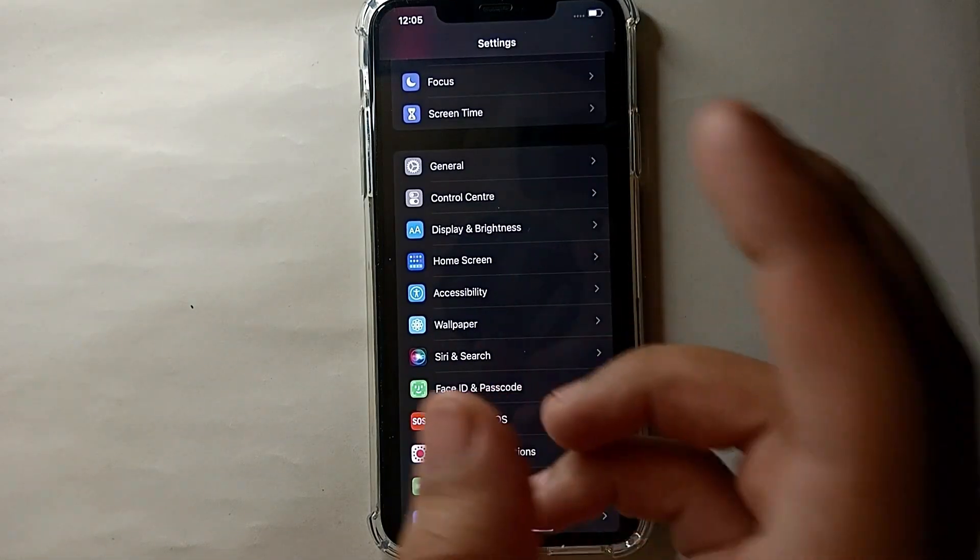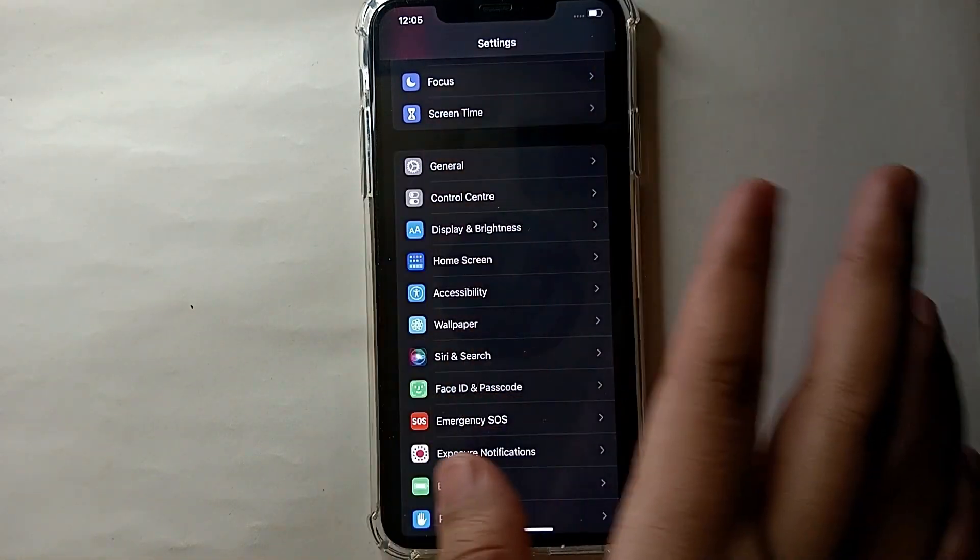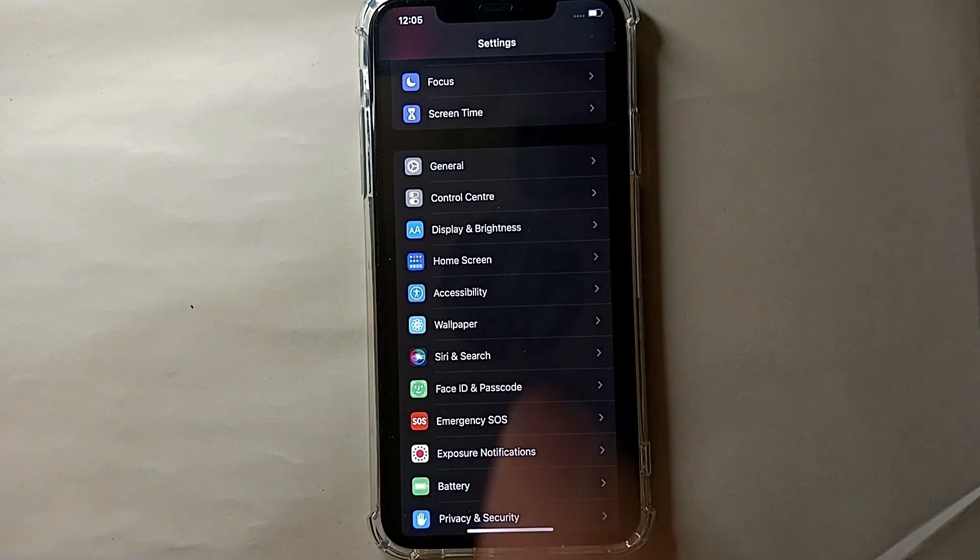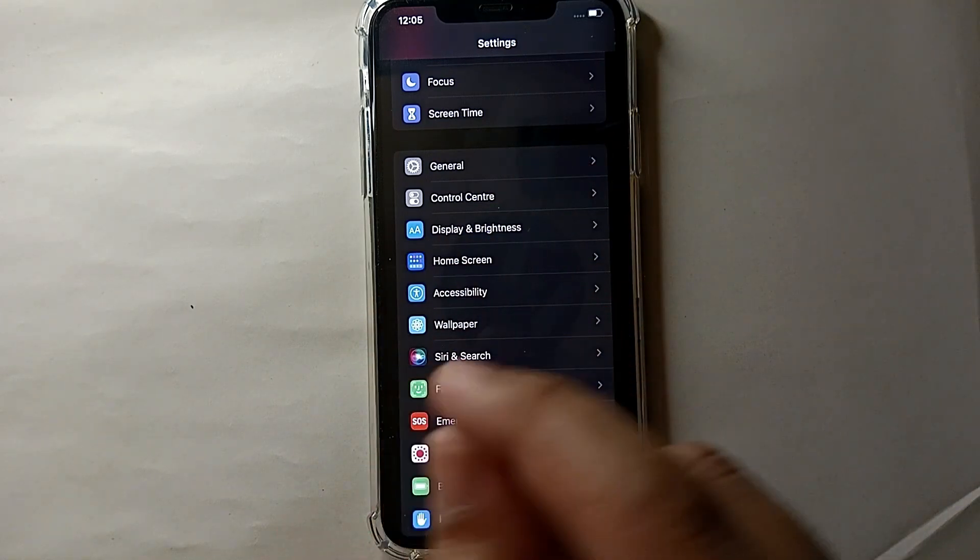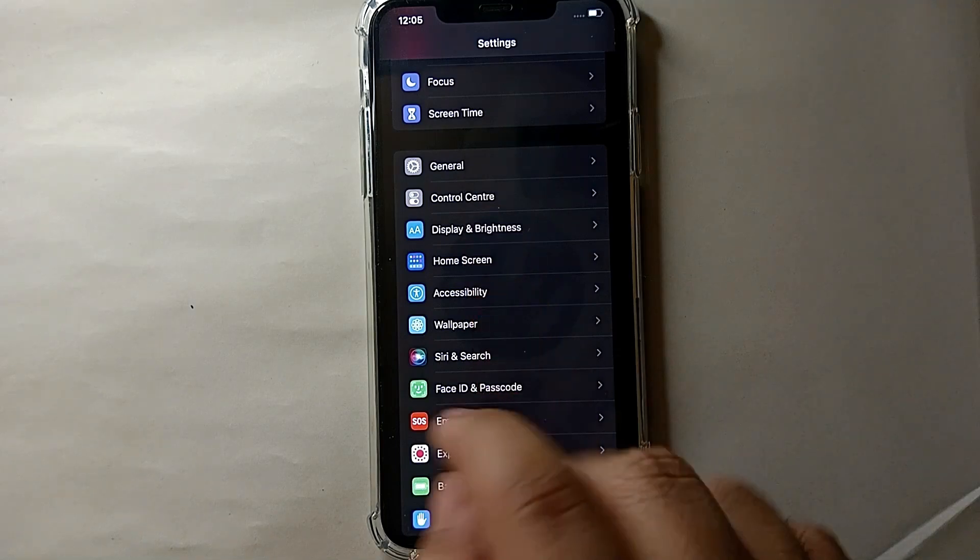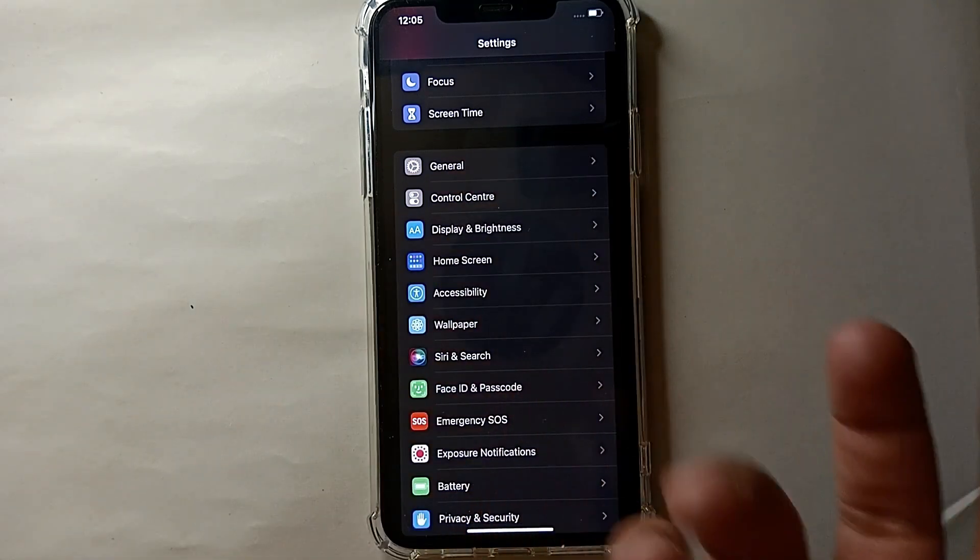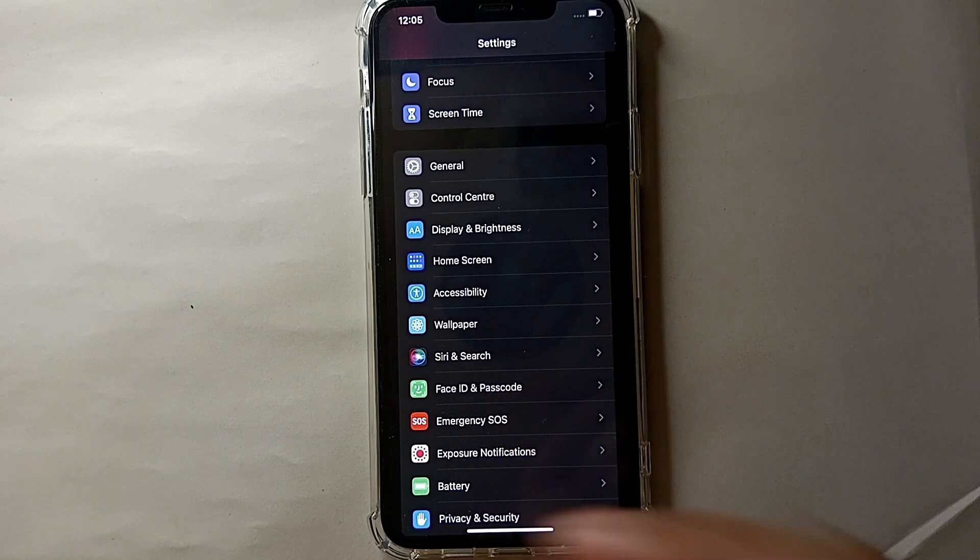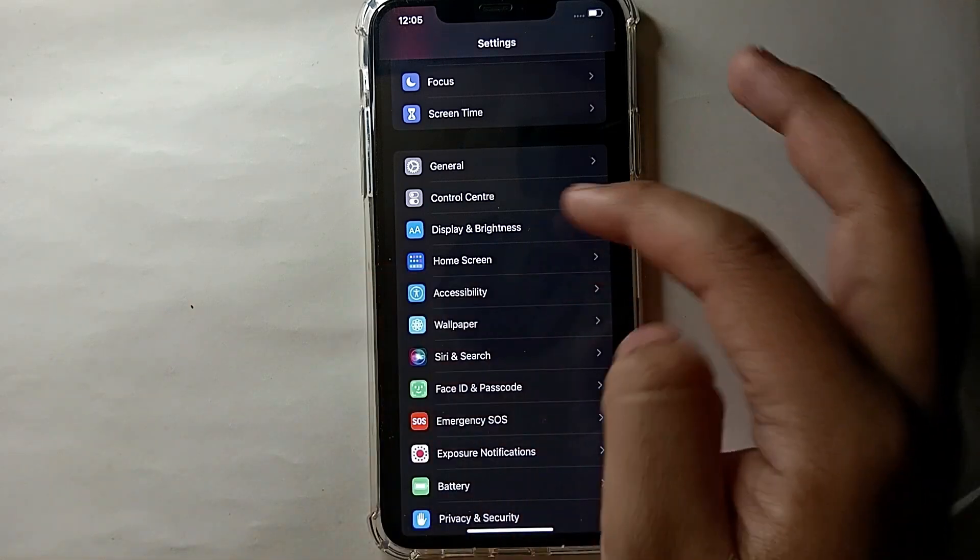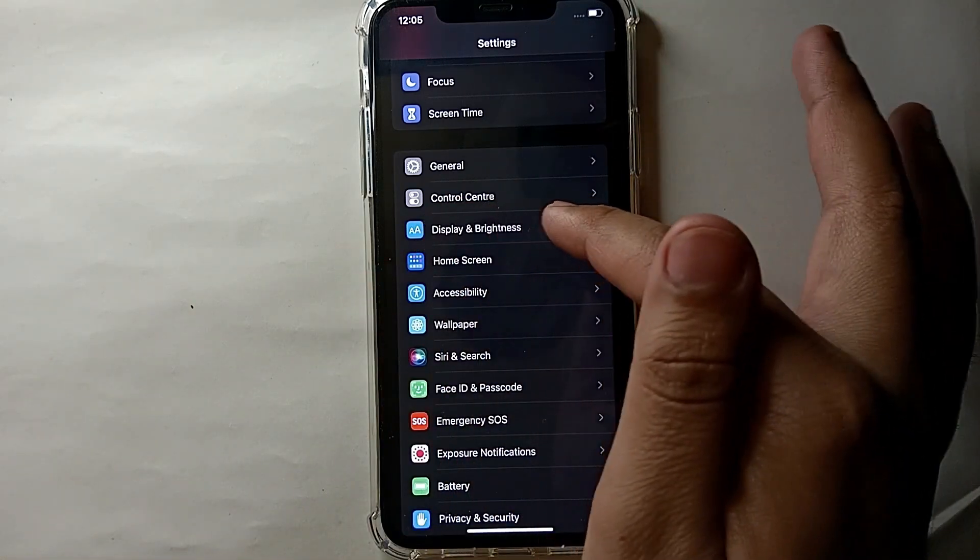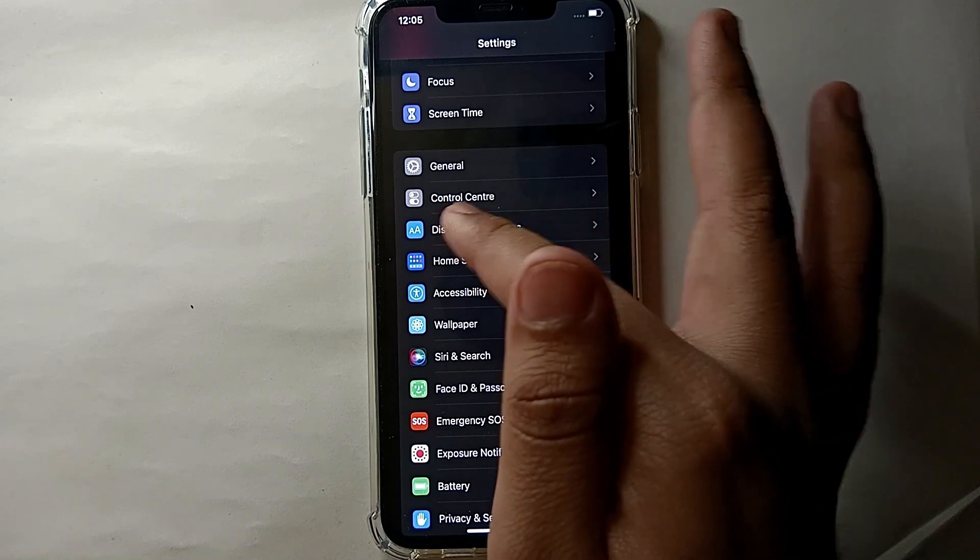And then the Settings will open. On the top, as you can also see, it indicates this is the Settings. And then you will see a lot of options there, but what you have to do is you have to click on an option which will help you in making your text bold.